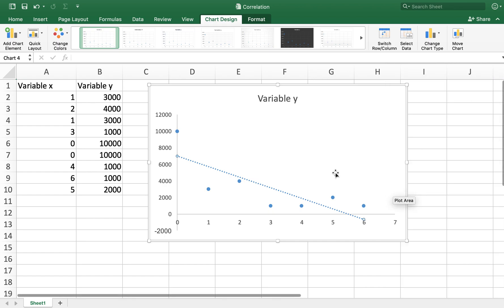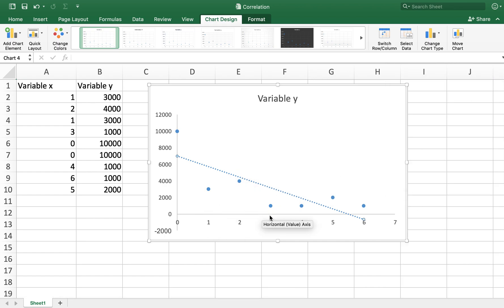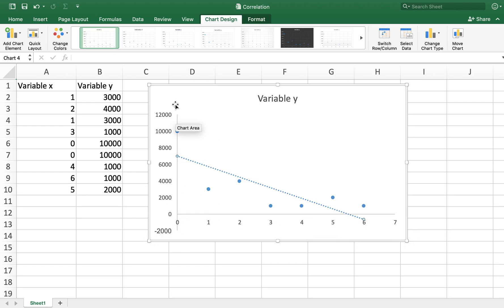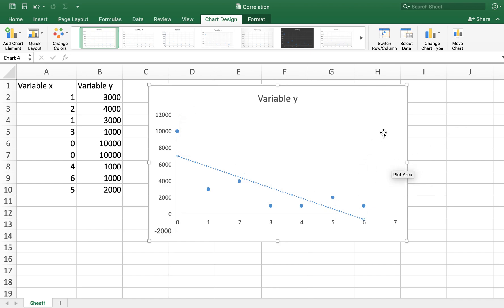In this trendline, you can see that when the value of X is increasing on the X-axis, the value of Y on the Y-axis is decreasing. This is how you can show the negative relationship, the direction of the relationship being negative between variable X and Y, utilizing a scatterplot and trendline.